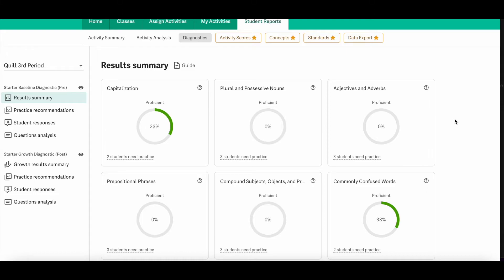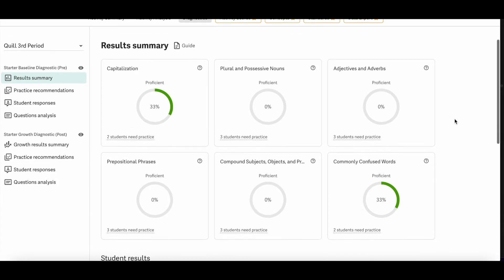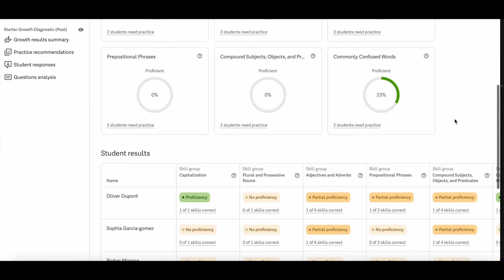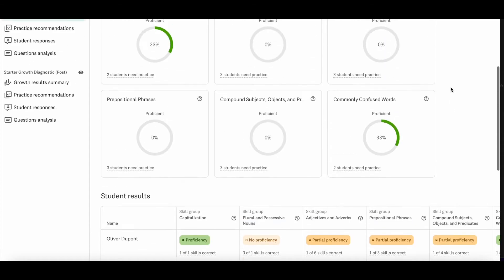From there, you'll see your classes results summary. So you'll see these circle charts that show you your whole class proficiency towards each concept. And then if you scroll down on the page, you'll see some individual student information on their proficiency with each skill group.